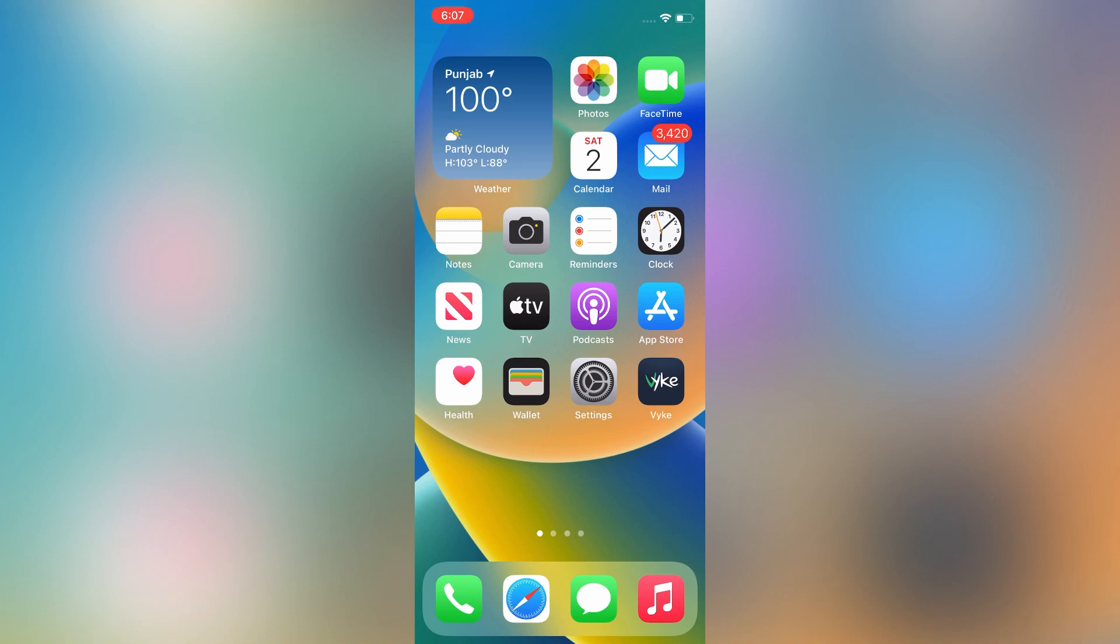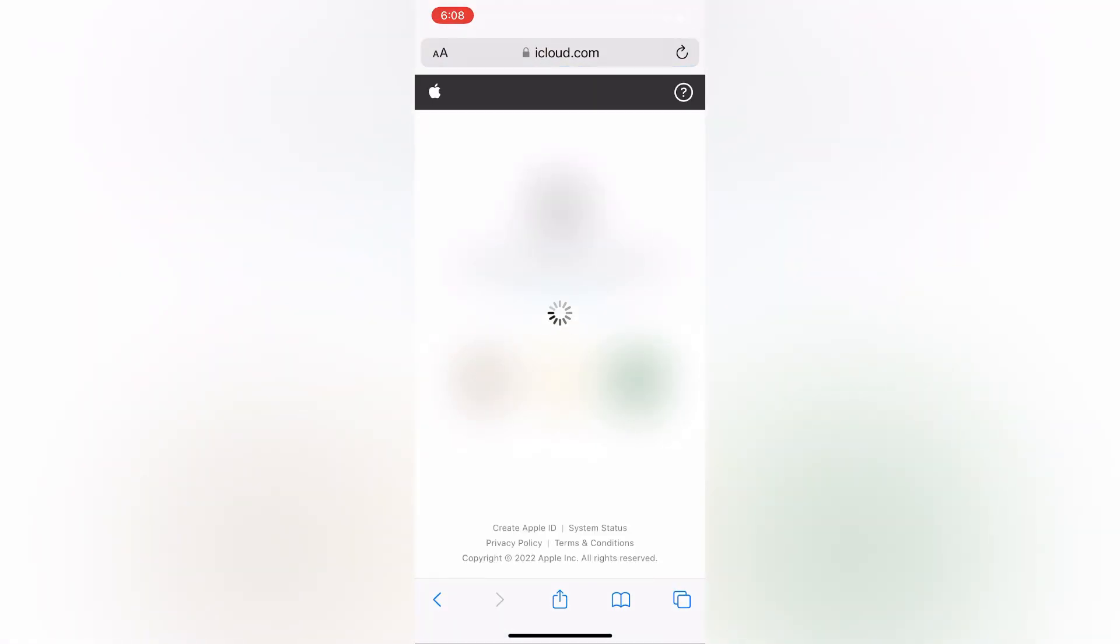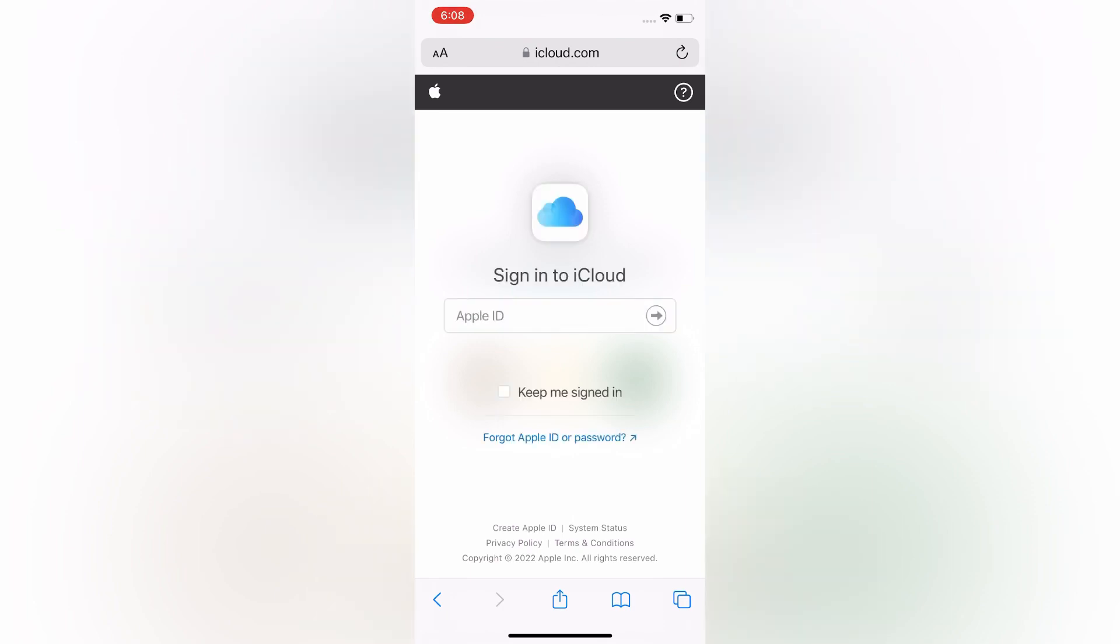Let me just go to Safari and let me log in my Apple ID. Then I'm going to show you how you can get the two-factor verification code without a phone number. So let me sign in my Apple ID here.